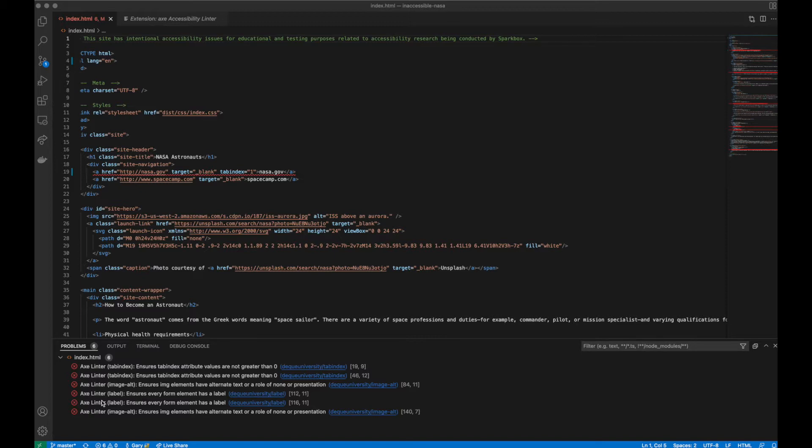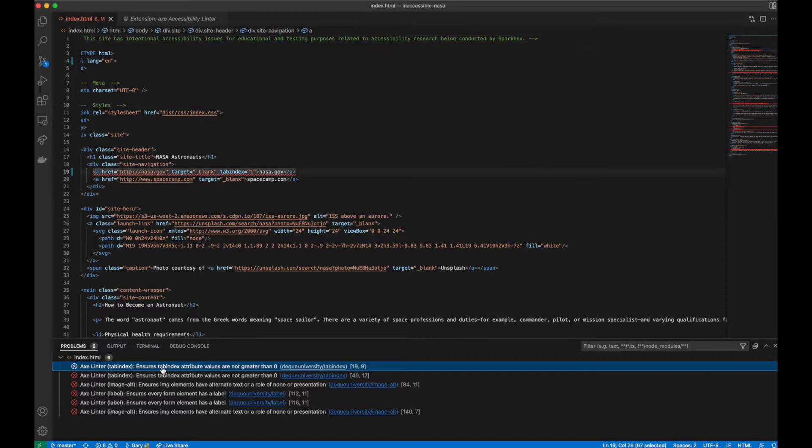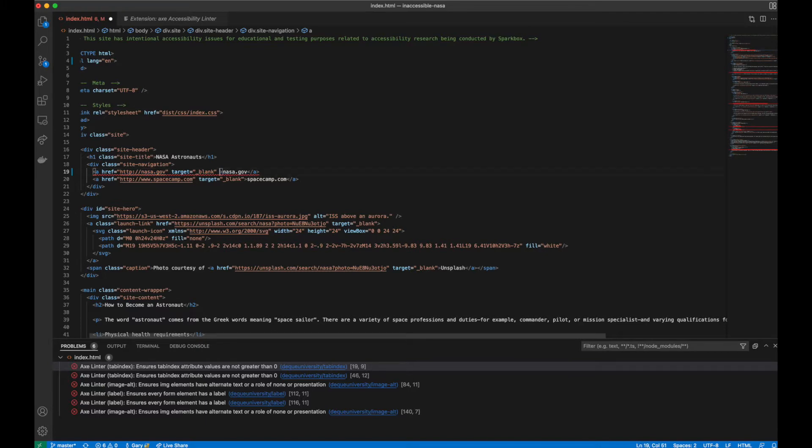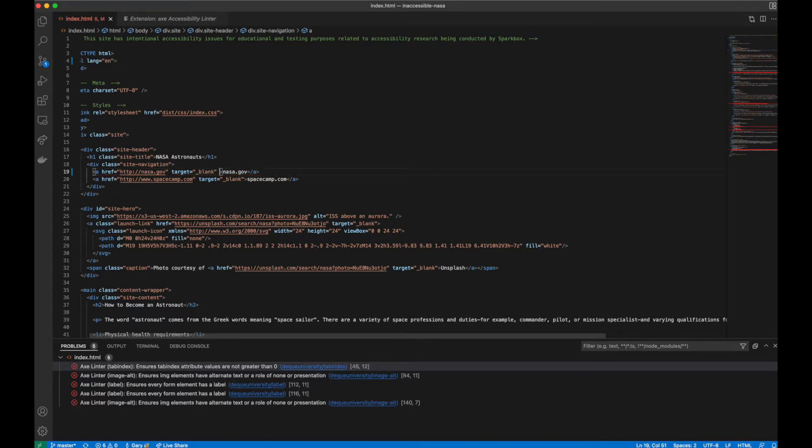Clicking on the issue will highlight the offending line and focus it in the editor pane. A double-click will set the cursor at the line of the code. The linter automatically runs in the background and updates the list of issues accordingly.